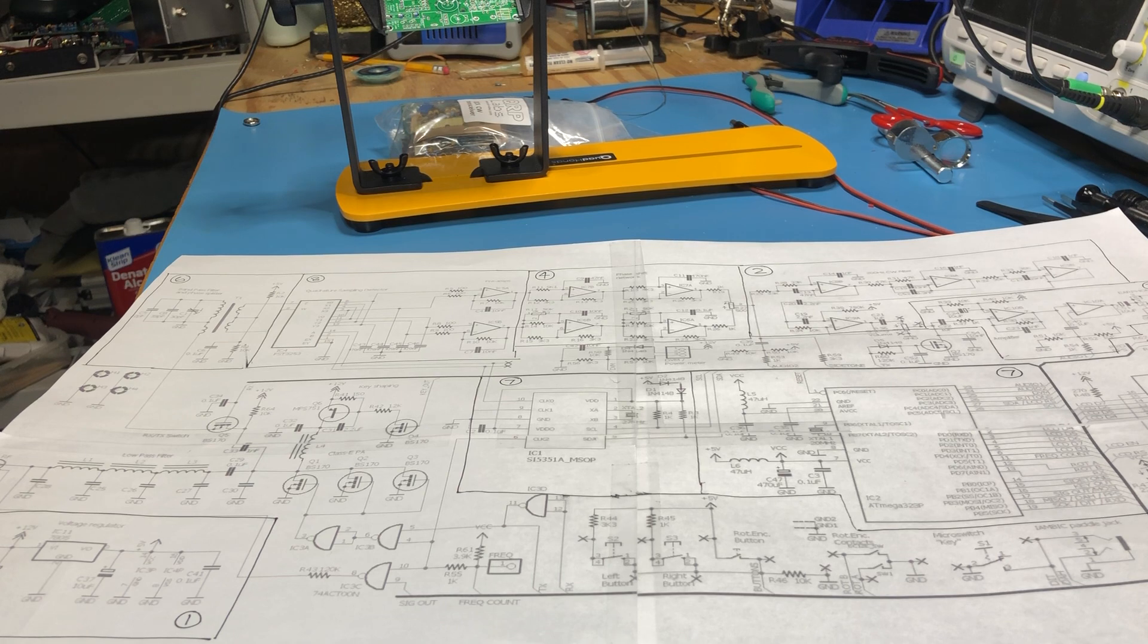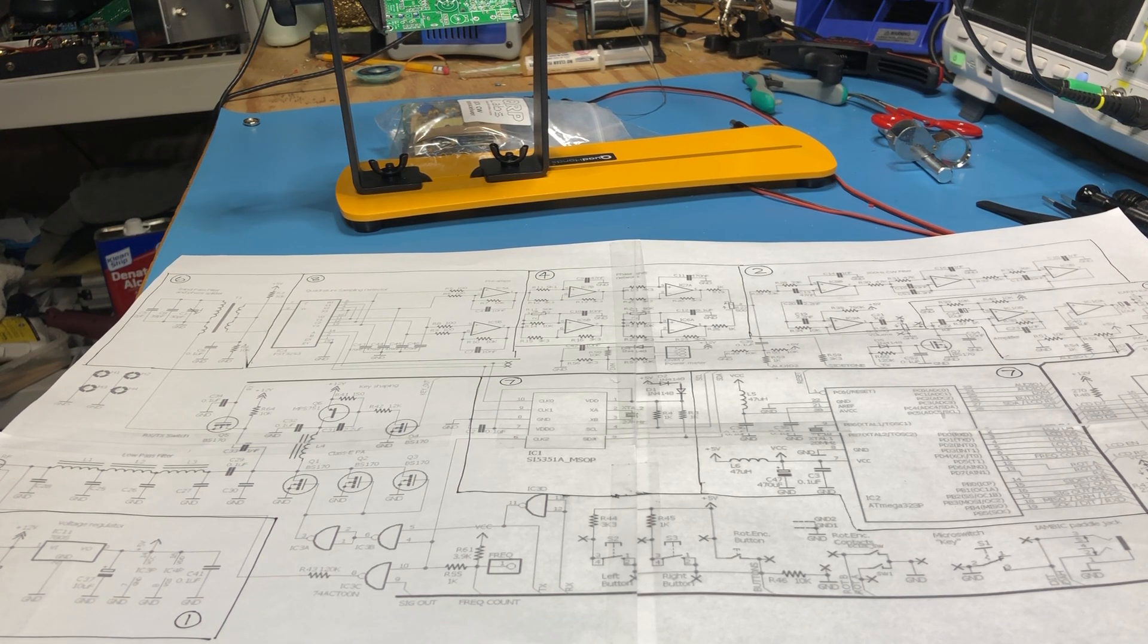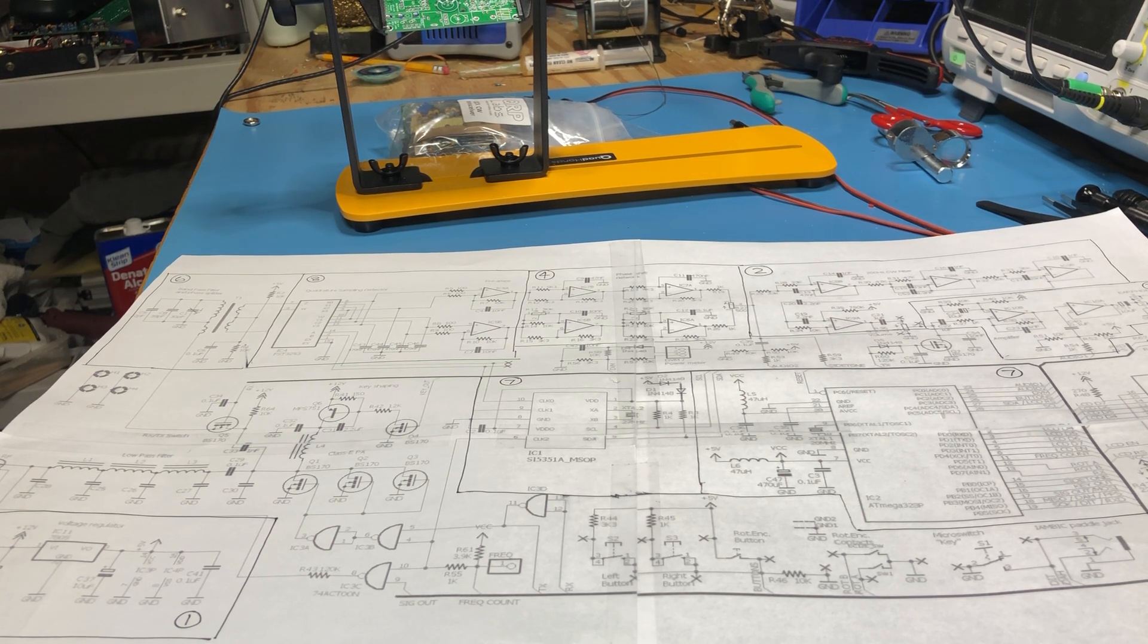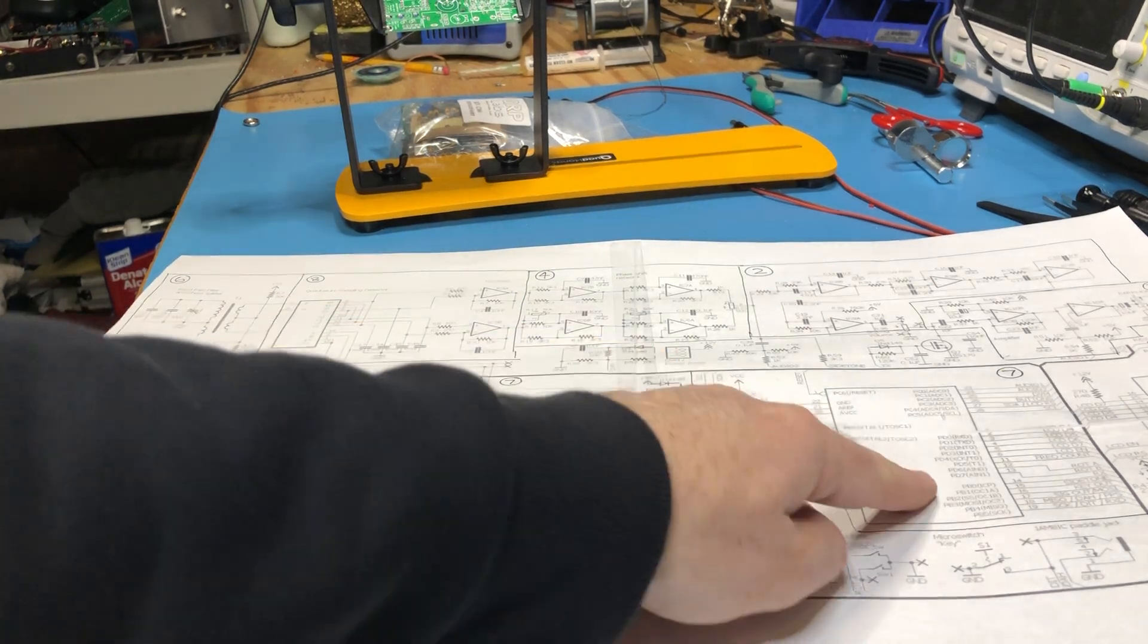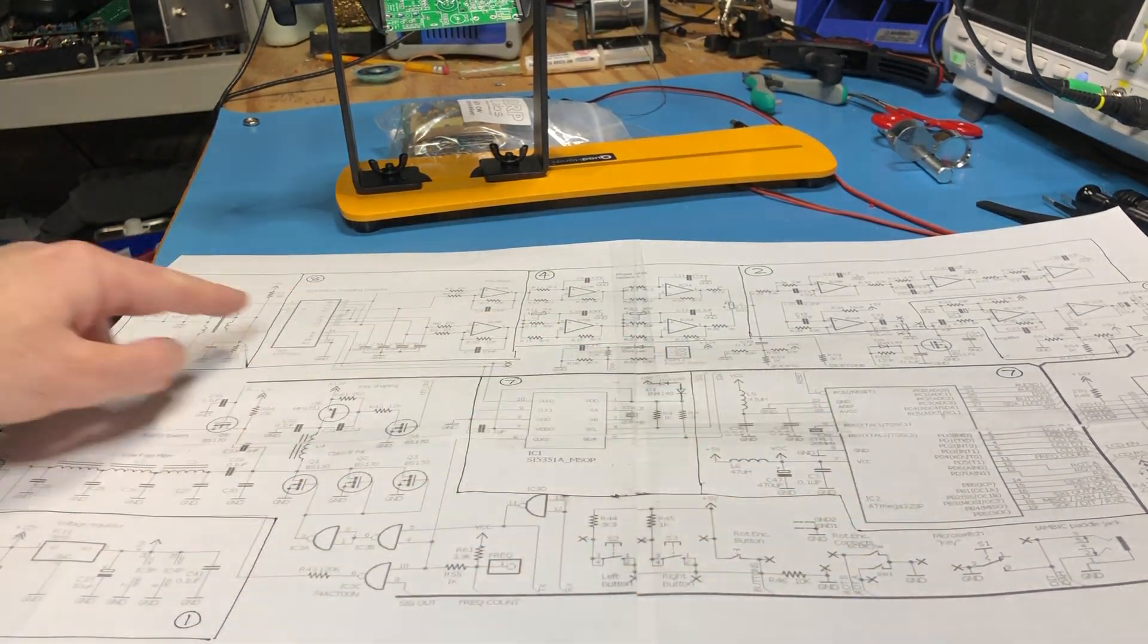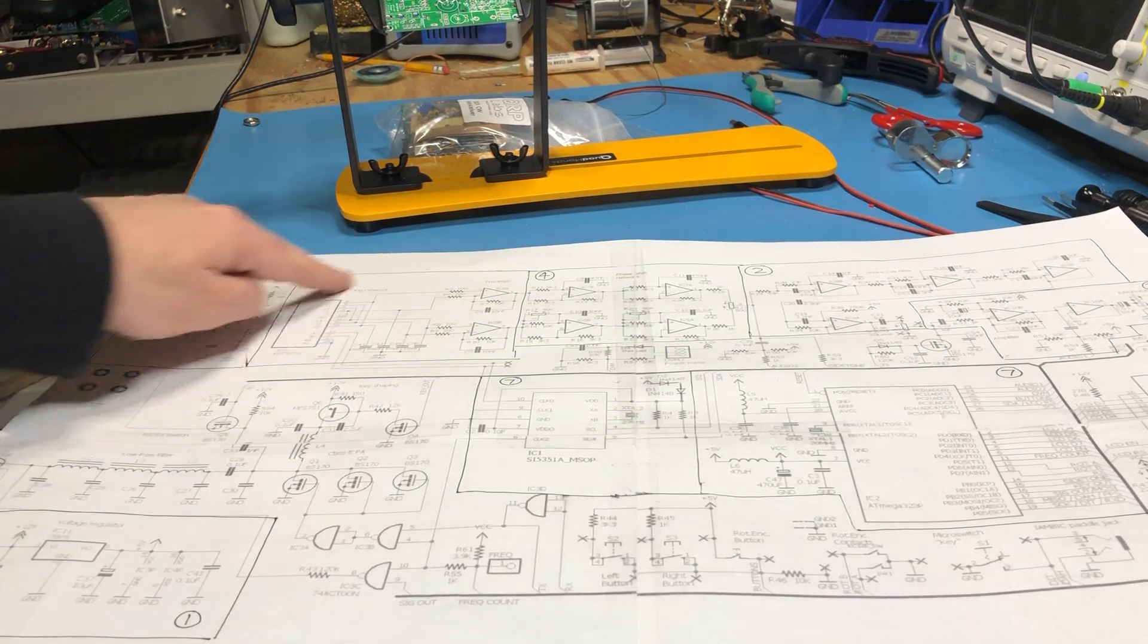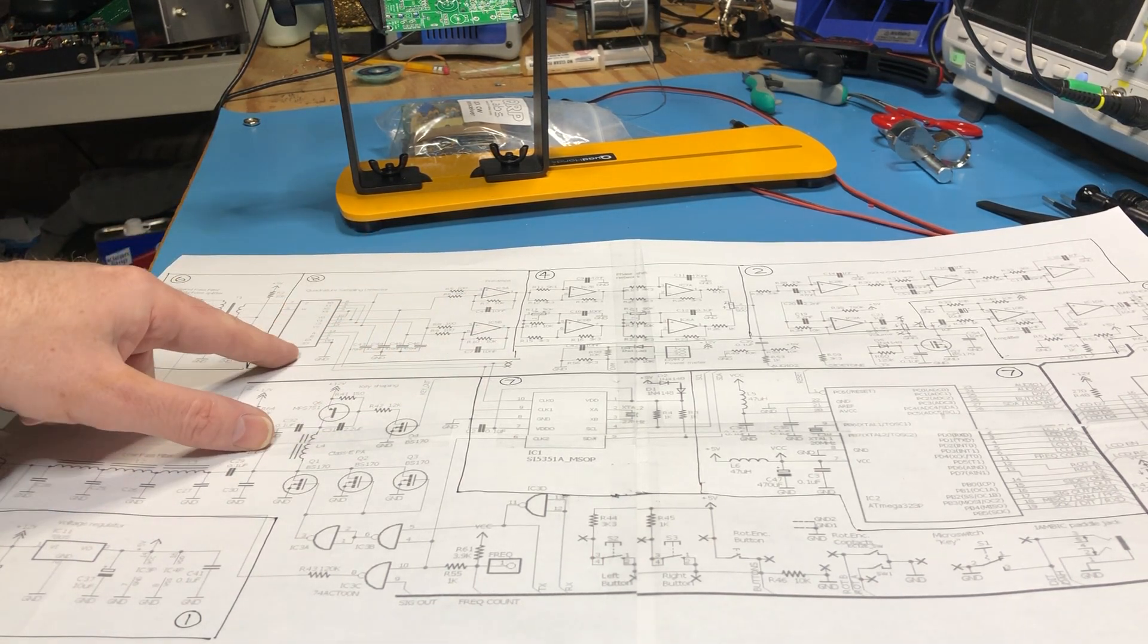This happens to be a 20 meter radio. They come in the usual bands. And then it gets to the point where I'm going to have to install the ATmega because this is a kind of Tayloe detector here.